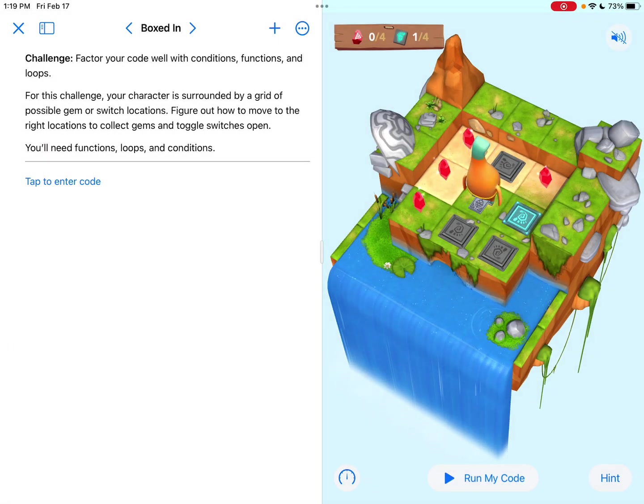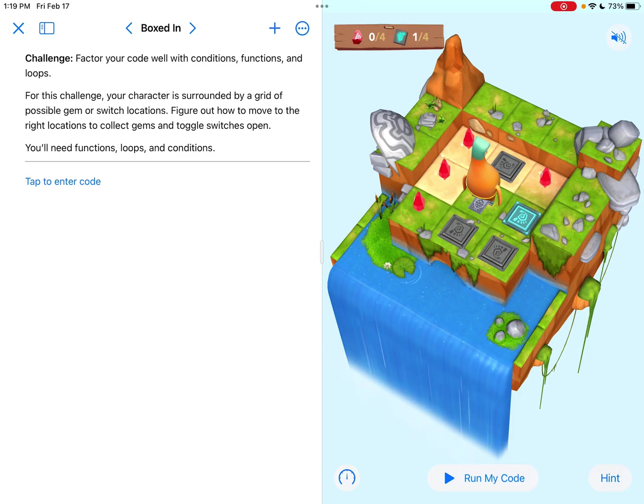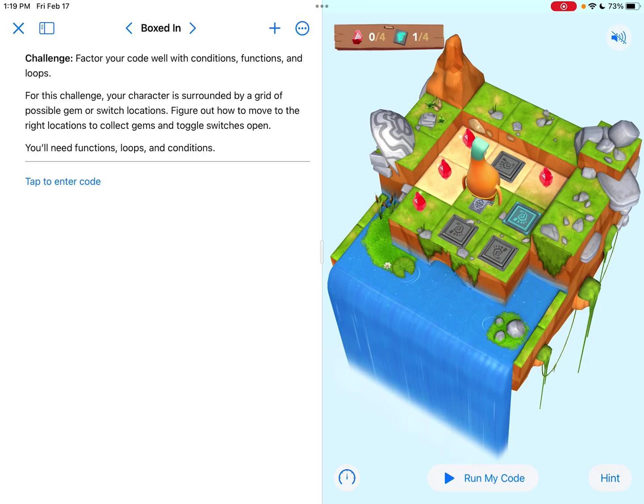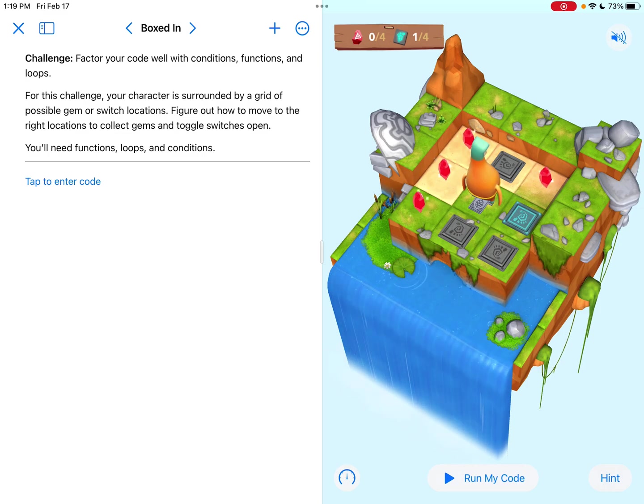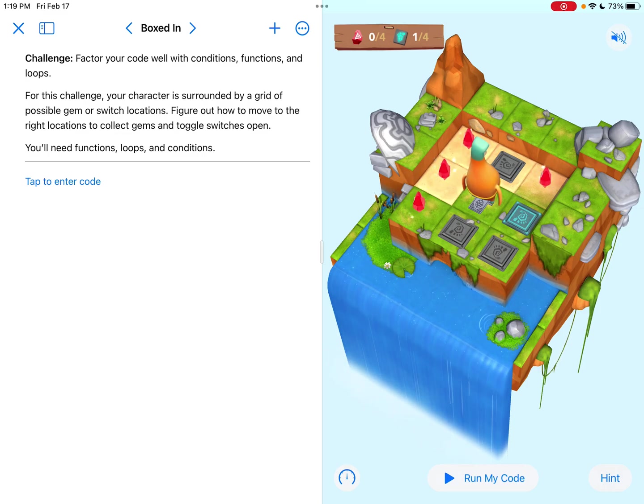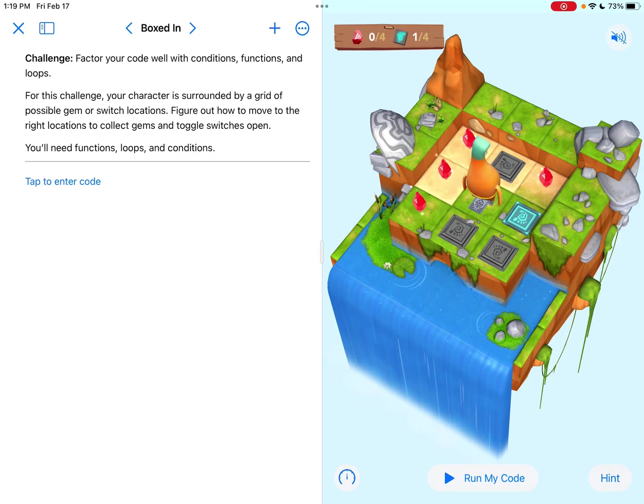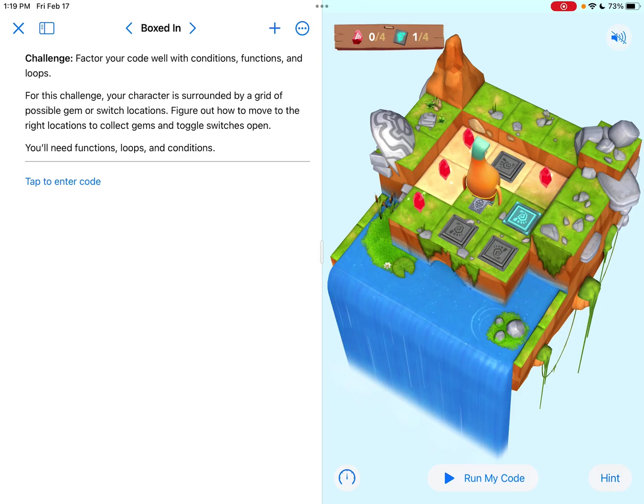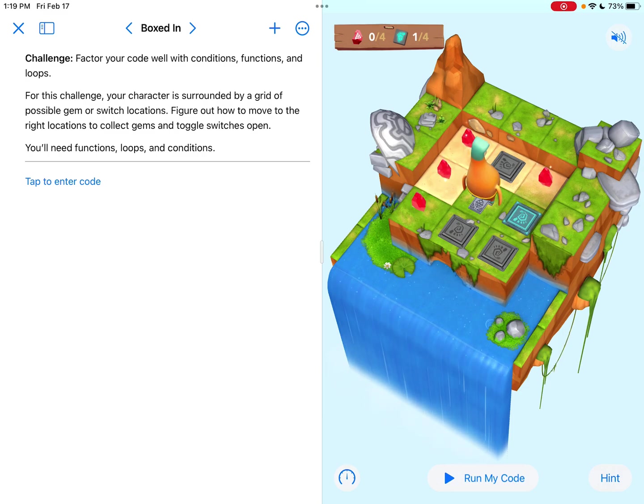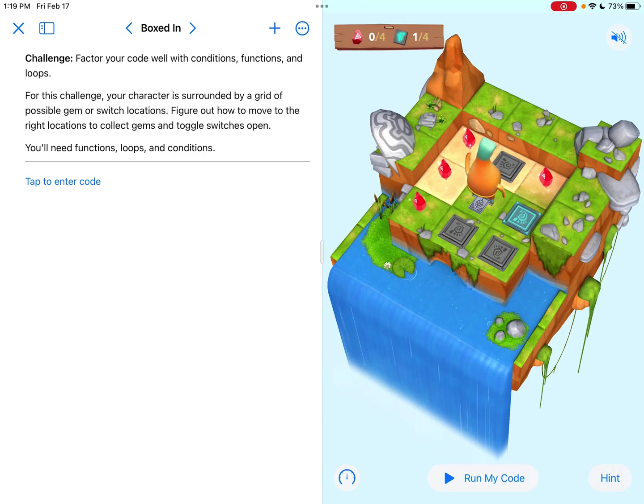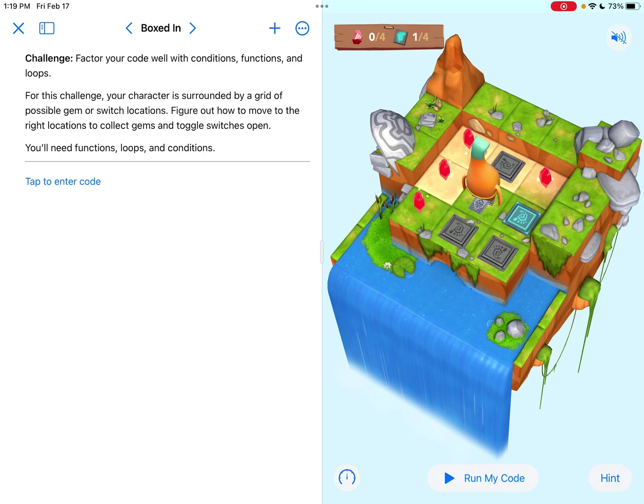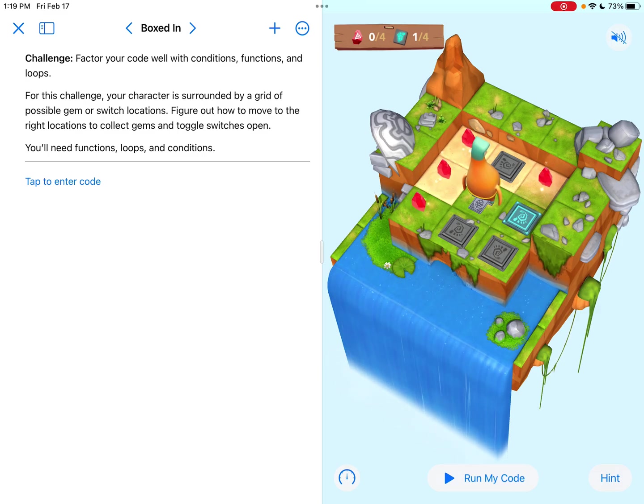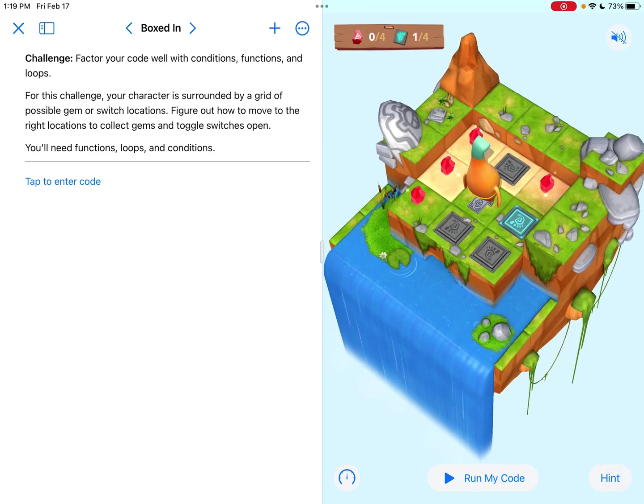The challenge is pretty short. They're not giving us a lot of information here, which means I feel like it's getting a little bit more challenging, which makes sense. We are near the end of the chapter. So the challenge says, factor your code well with conditions, functions, and loops.